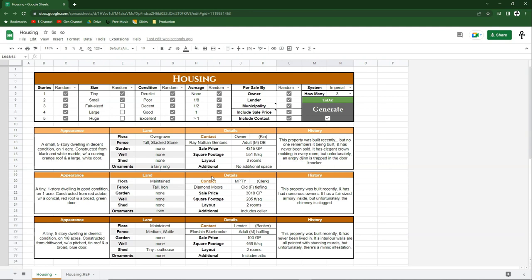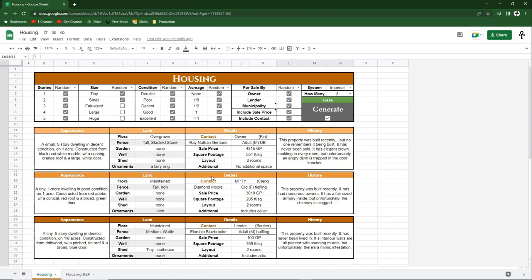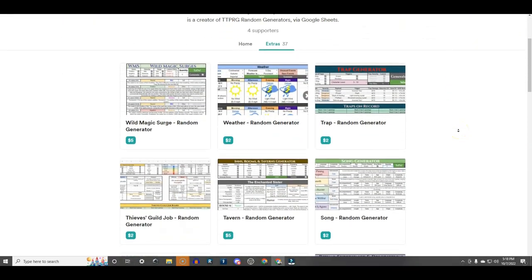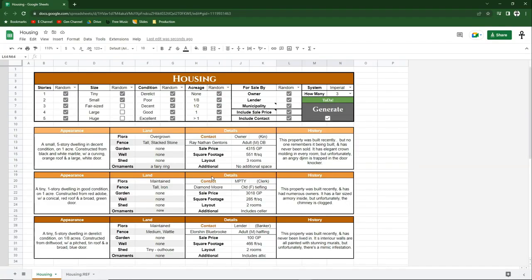That concludes the basic functionality of this housing generator. This isn't my only generator — I have dozens of others that I think you'll find interesting. The table on screen now shows all the generators I've created and which ones have video tutorials like this one. All of my random generators will eventually have video tutorials. All of my generators are available for purchase on buymeacoffee.com for just a couple bucks — links are in the description. If you're enjoying this video, share it with other gamers, hit the like button, and subscribe.